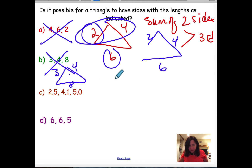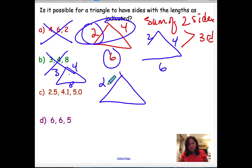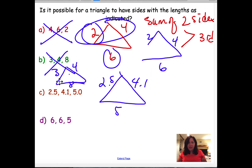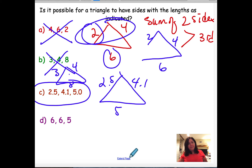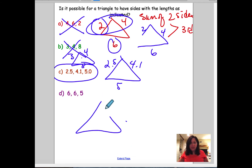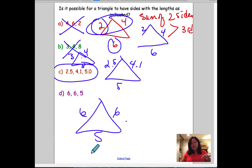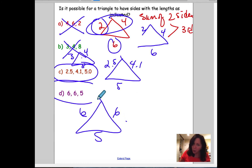Now let's look at triangle with sides 2.5, 4.1, and 5. 5 plus 2.5 is greater than 4.1. 5 plus 4.1 is greater than 2.5. 2.5 plus 4.1 equals 6.6, which is greater than 5 — this triangle exists. And for a triangle with sides 6, 6, and 5 — that looks like an isosceles triangle. 6 plus 6 equals 12, greater than 5. 6 plus 5 equals 11, greater than 6. So this triangle also can exist.